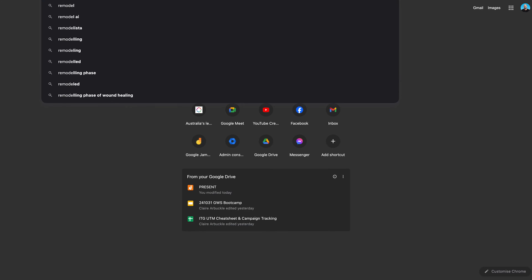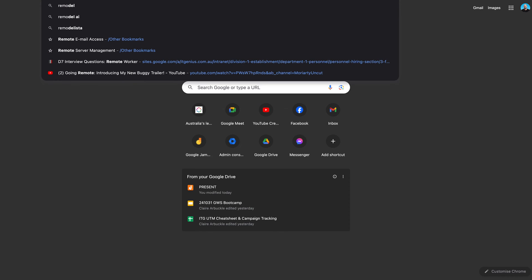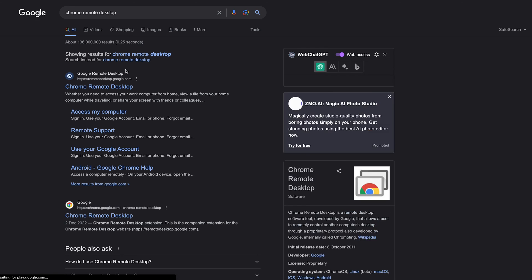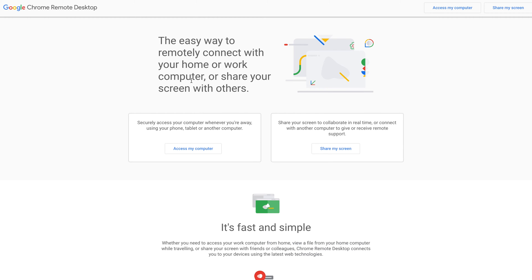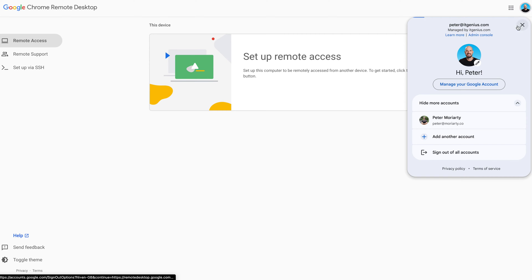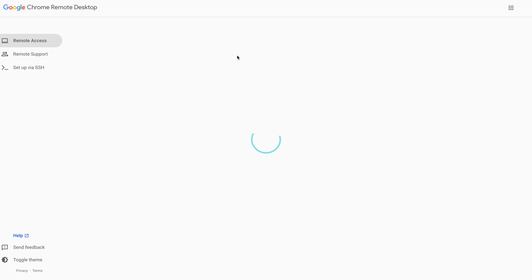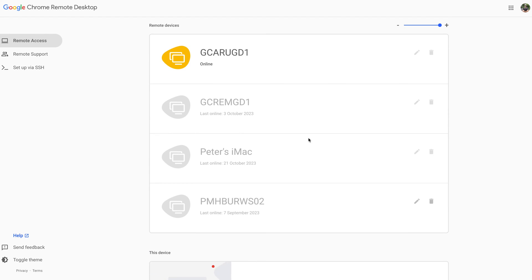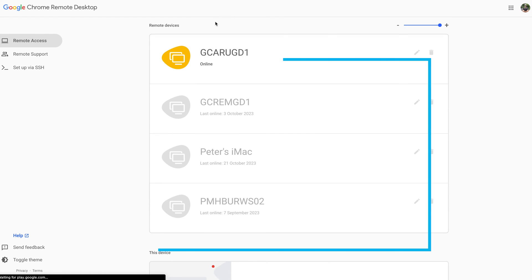So if I go to Chrome Remote Desktop and open this up — this is more of a consumer-level service. I don't have any on this account, so let me switch to my personal account. Here we go. You can see I've got a number of different machines that I've saved to my account.